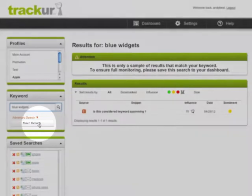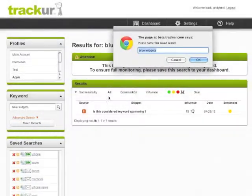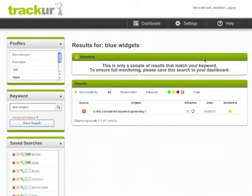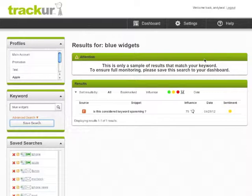Simply save your search to your dashboard and Tracker will work behind the scenes to start looking for any brand new mentions of that particular keyword. When it finds them, it will add them to your dashboard automatically.